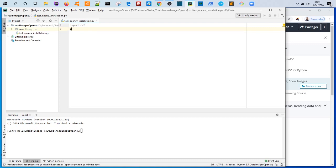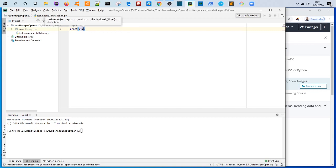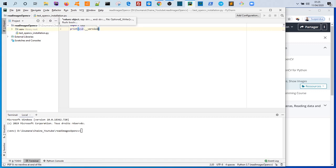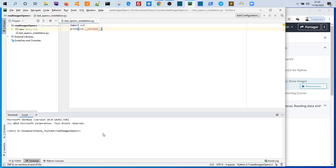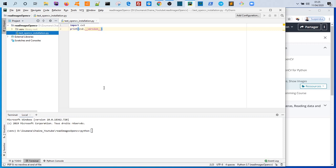Now let's check if the installation was successful. What we can do here is to write the following codes: cv2 dot underscore underscore version underscore underscore. And now here with the python command, let's write python and the name of the file containing these codes, which is test opencv installation dot py.